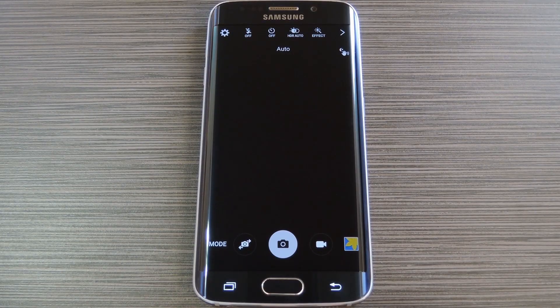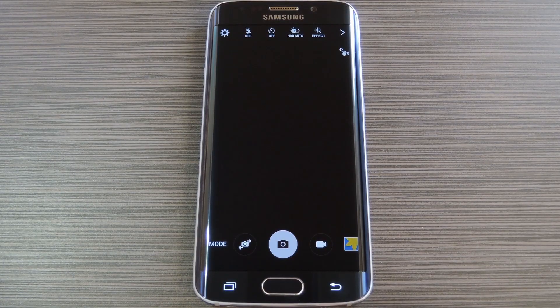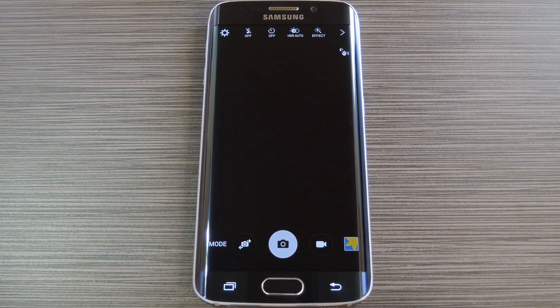If you do have a form of lock screen security enabled, you'll have to scan your fingerprint or enter your password before the app will launch. But it's a very useful addition to the information stream feature on the Galaxy S6 Edge and it was incredibly easy to set up.